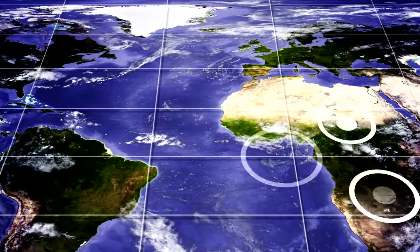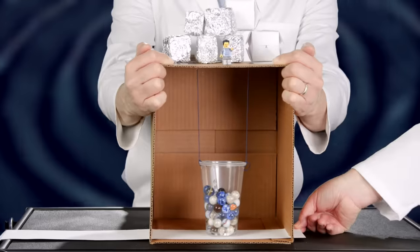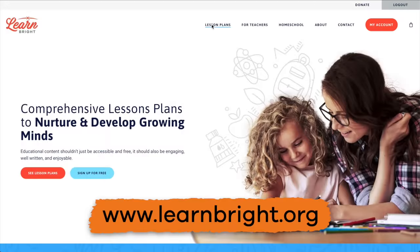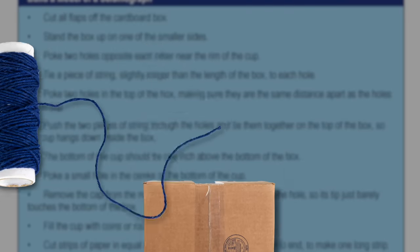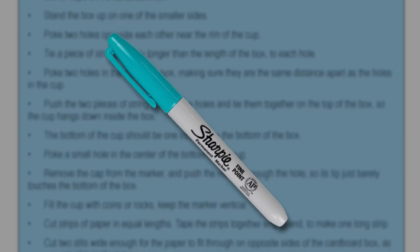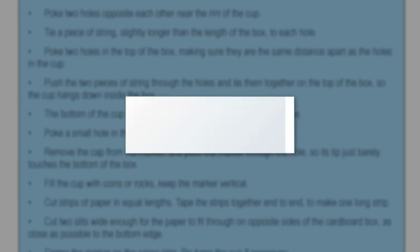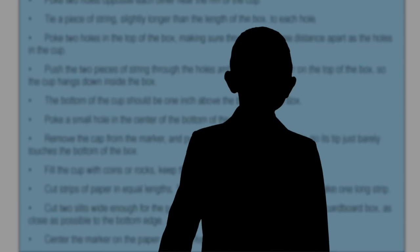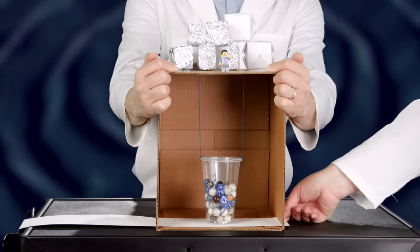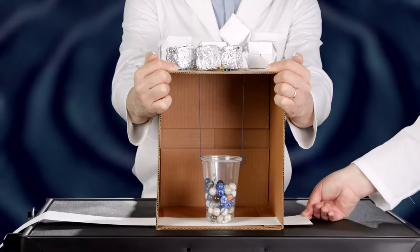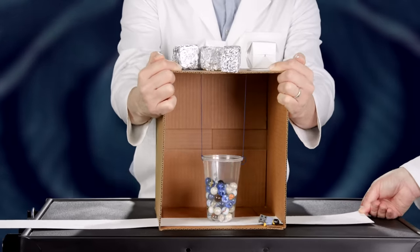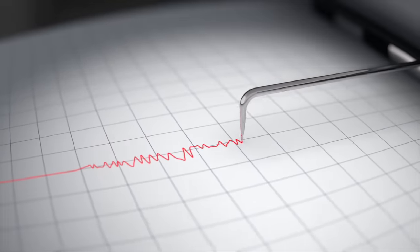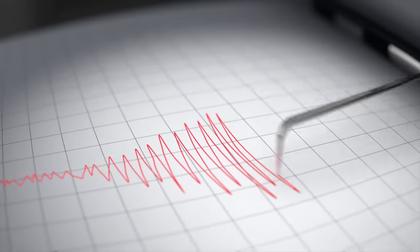You can make a model of a seismograph at home, and we are going to show you how. You can print off directions on our website at learnbright.org. You'll need a cardboard box, string, a plastic cup, a marker, small heavy objects, a long strip of paper, and a friend — because this is an activity for at least two people. One friend shakes the box, alternating between hard and soft and slow and fast, while the other friend pulls the strip of paper through the bottom. Watch the marker as it records the movement — this is exactly what a seismograph does during an earthquake.